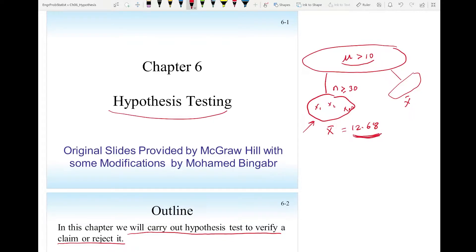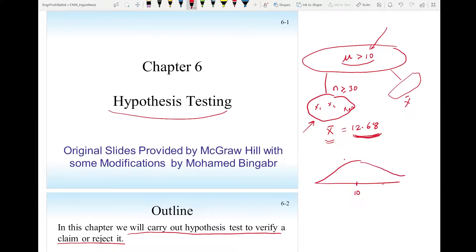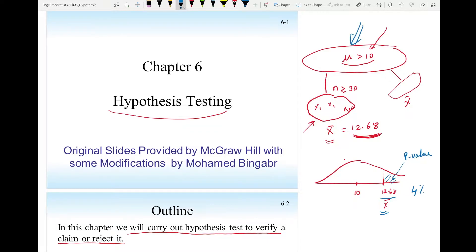How do we verify that this sample mean came because their claim is true? From the central limit theorem, x-bar will have a normal distribution. Their claim is that the mean is larger than 10, and the sample mean x-bar came to 12.68. We calculate this area — which we call the p-value — and if this area is very small, like four percent, that means the probability of a sample mean of 12.68 from a population with mean 10 is very slim. The only conclusion is the population mean is probably more than 10.